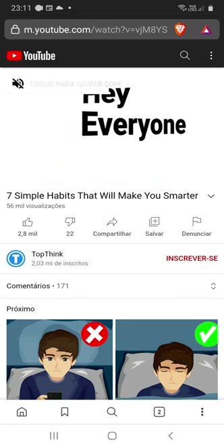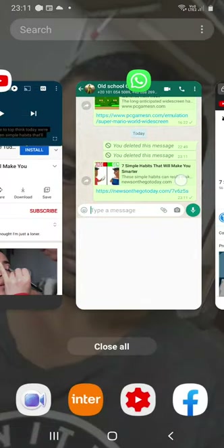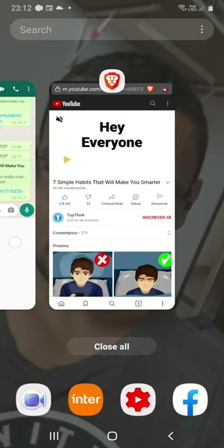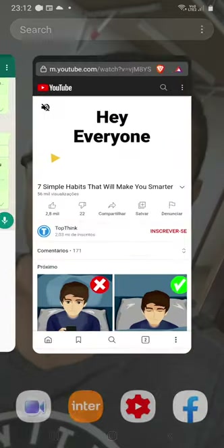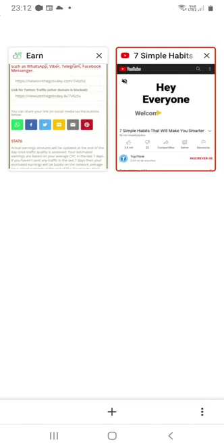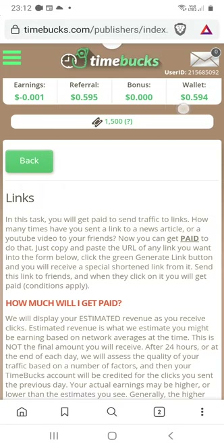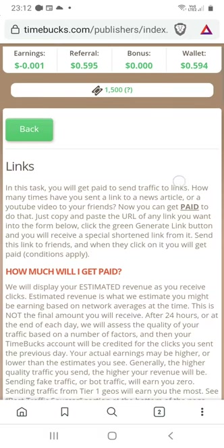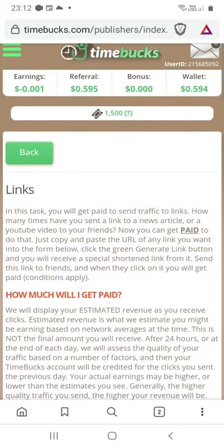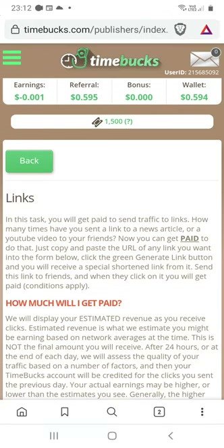That's it! You can check how much you've earned by accessing the Timebox wallet option. In my case, I've earned 59 cents. I hope you enjoyed this video and I hope you make much money. Thanks for watching — until the next video!